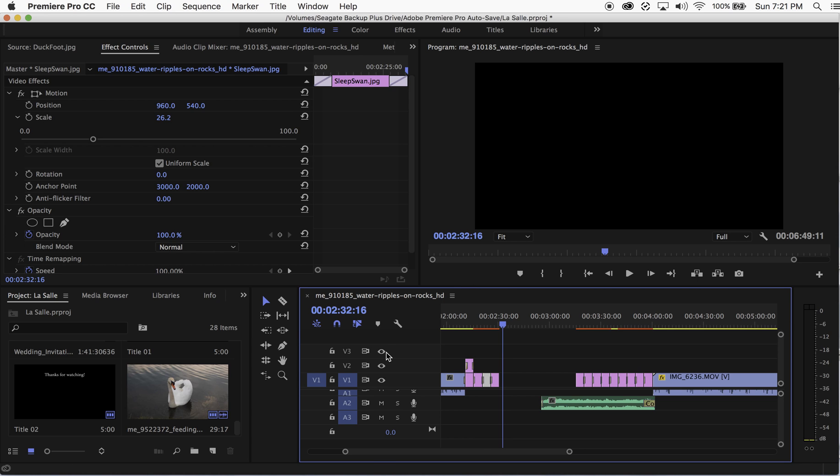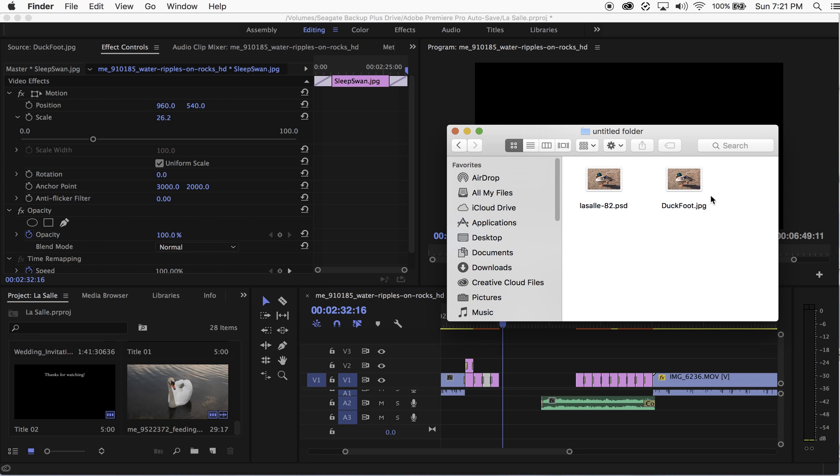I have this video that I'm working on here. I'm going to open up my finder and I have two files - they're the same picture of this duck that's walking along the beach.